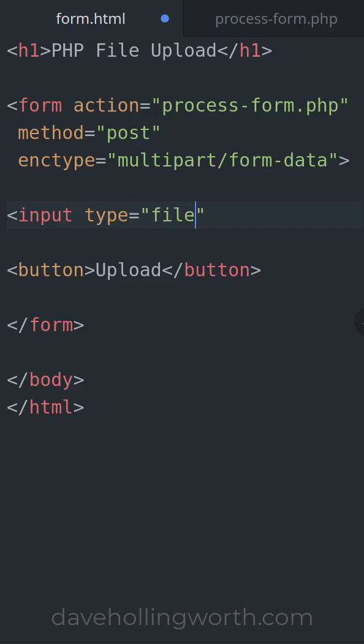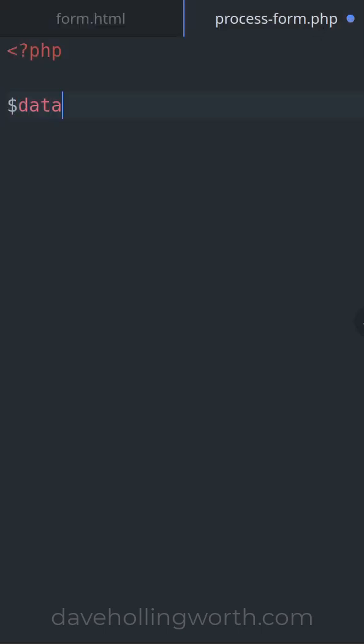Inside the form you need a file type input. Data about the uploaded files are in the files array. The key of the array comes from the name attribute of the form input.